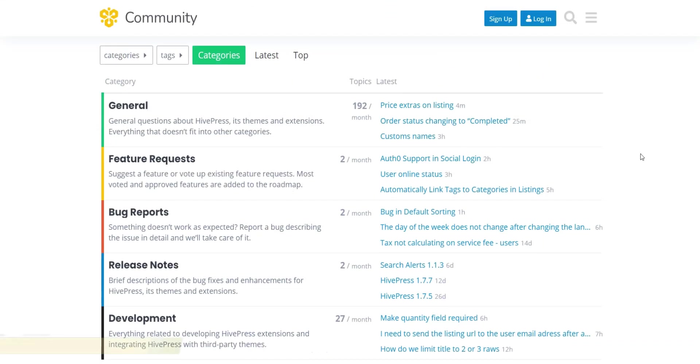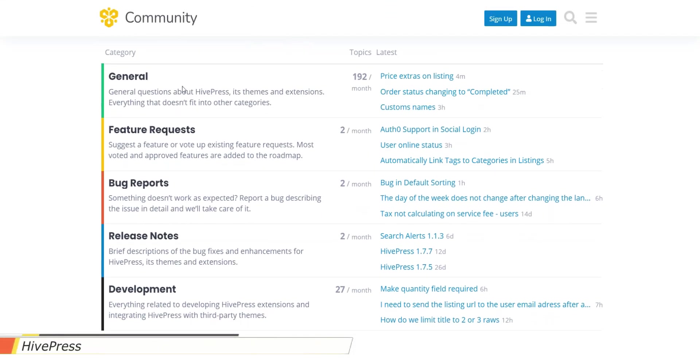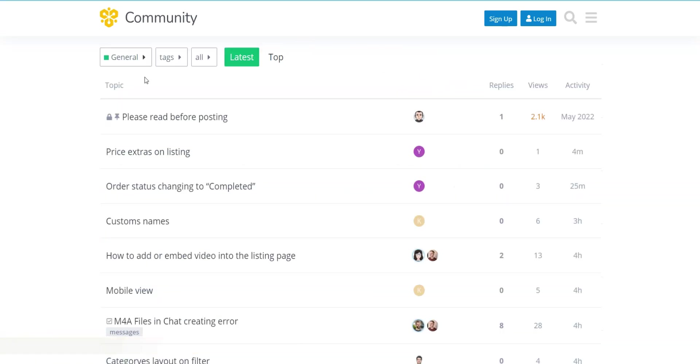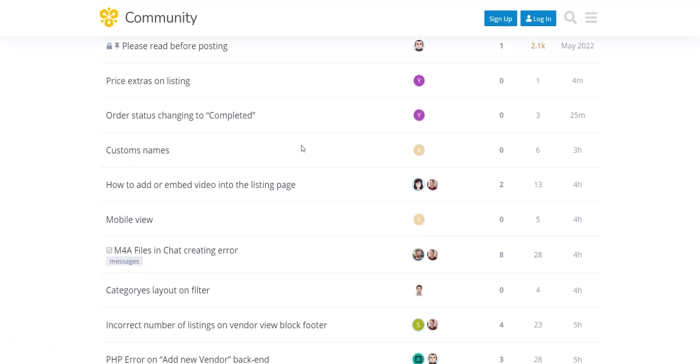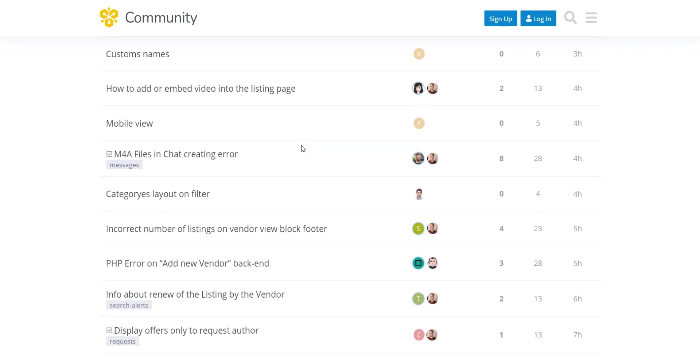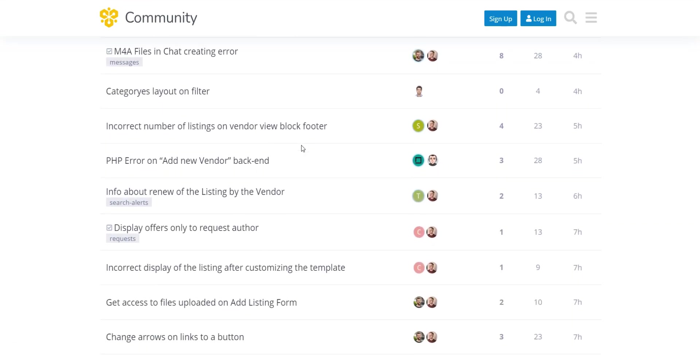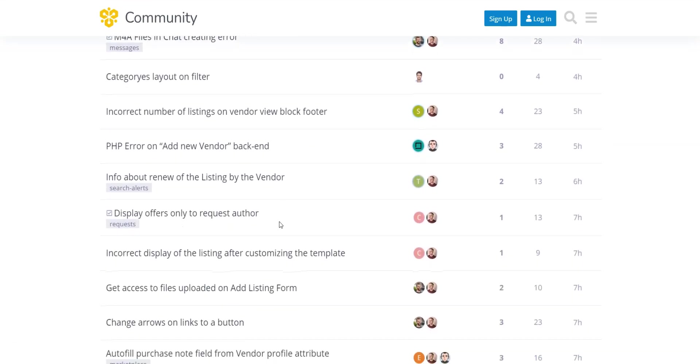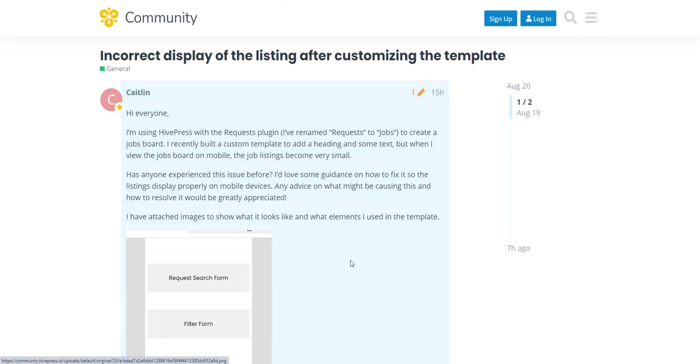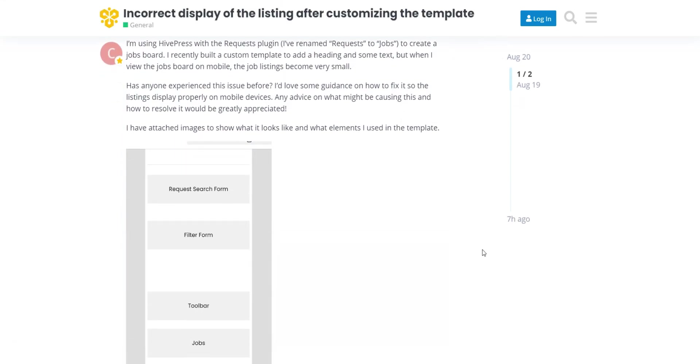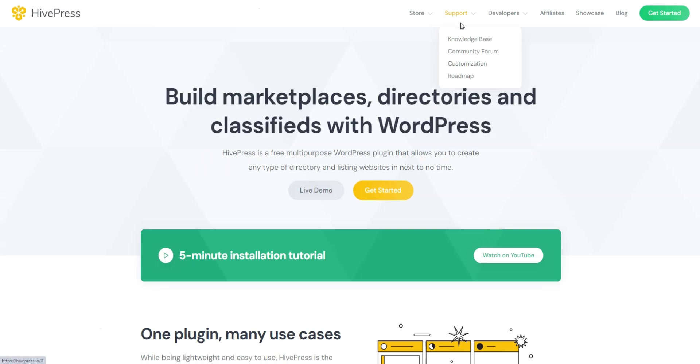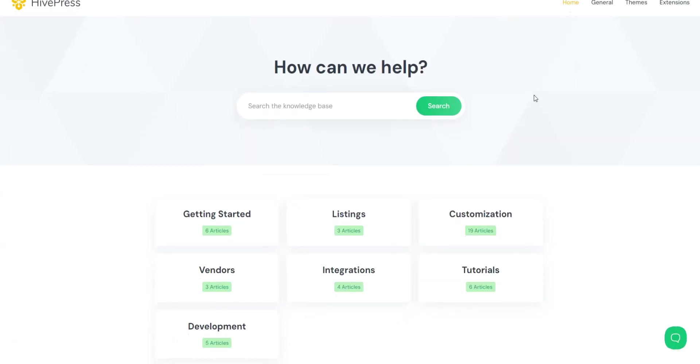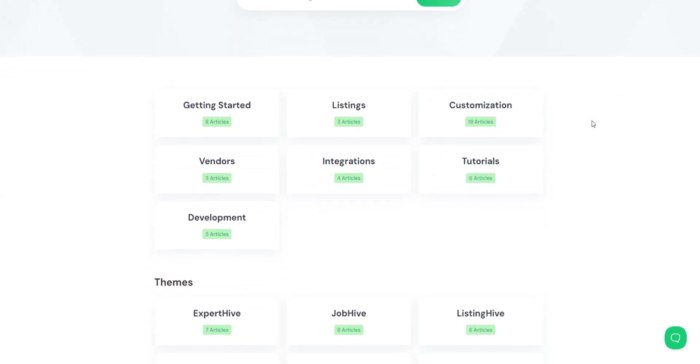HivePress offers direct support from its developers, ensuring that any issues are resolved quickly and efficiently by experts who know the product inside and out. Support is available via email or the community forum, where all registered users can ask questions, participate in discussions, report bugs, or suggest features. Additionally, on the HivePress website, you can find a documentation section, a knowledge base, a collection of snippets, and code and hook references.